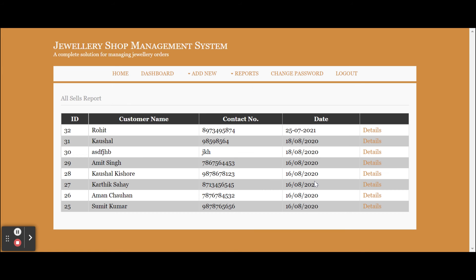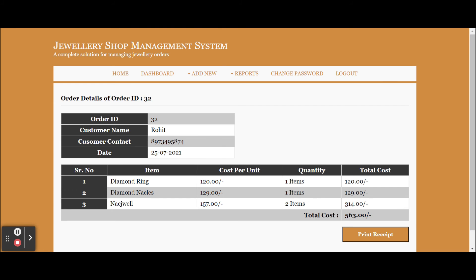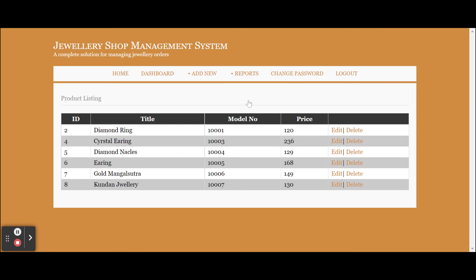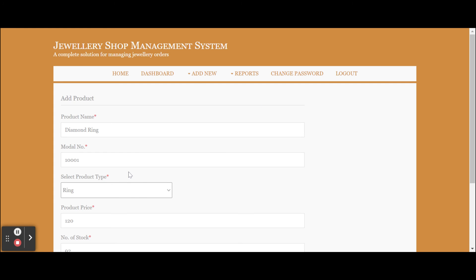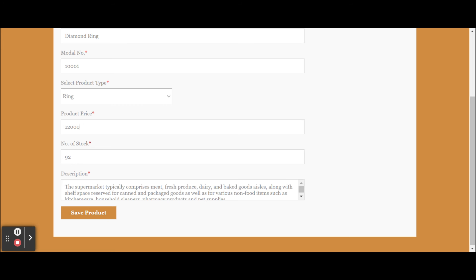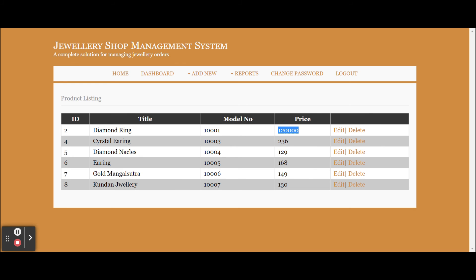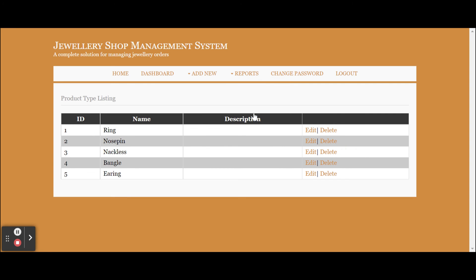This is the Sales Report — from here you can see the sales report, and once you click on Details you will be able to see the details of each order, including your last order. This is the Product Report — all the products you added will be displayed here. If you want to edit the cost, just click Edit and update the cost, then click Save Product and the cost will be updated. This is the Product Type report — all product types you added are displayed here, and you can edit and delete details from here as well.